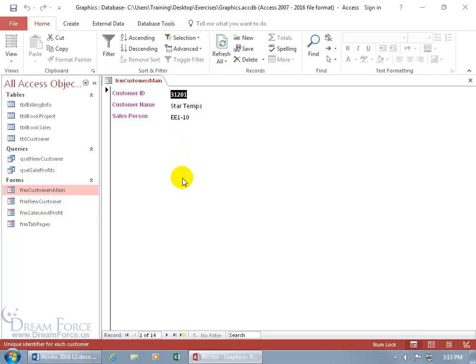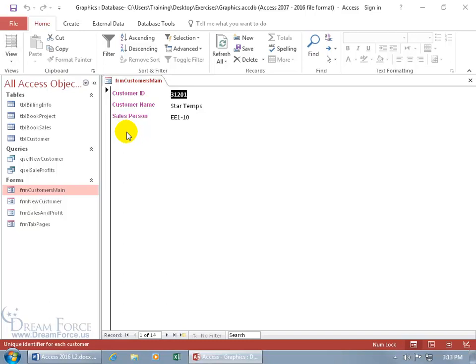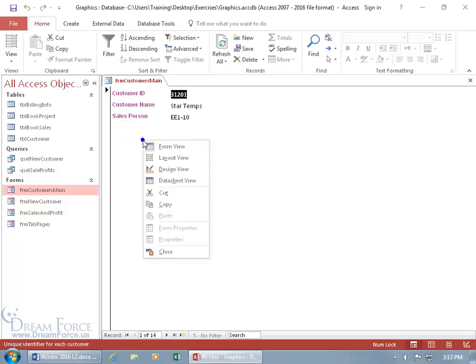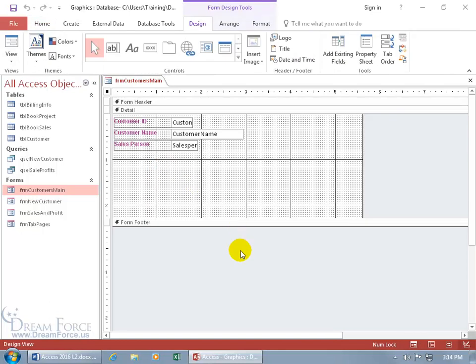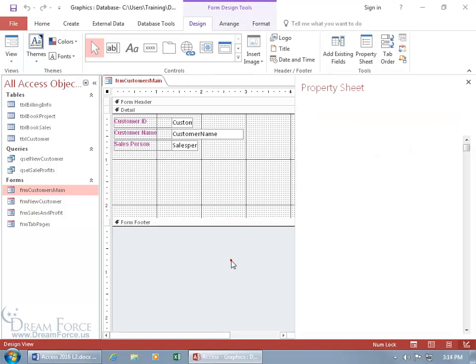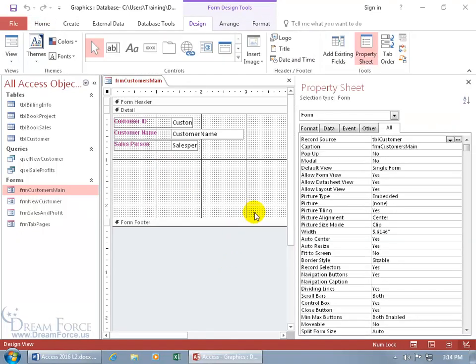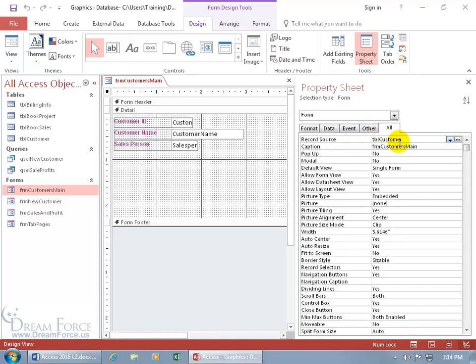If the subform is going to be based upon the book sales table, then I need to know what query or table this form is based upon so I can check it out in the relationships window if they're related. To find out which table this form is based upon, let's right-click in a blank area, go to the design view, double-click in a gray area to bring up the property sheet for the form. On the data tab in the record source, it's pulling the records from the table customer.